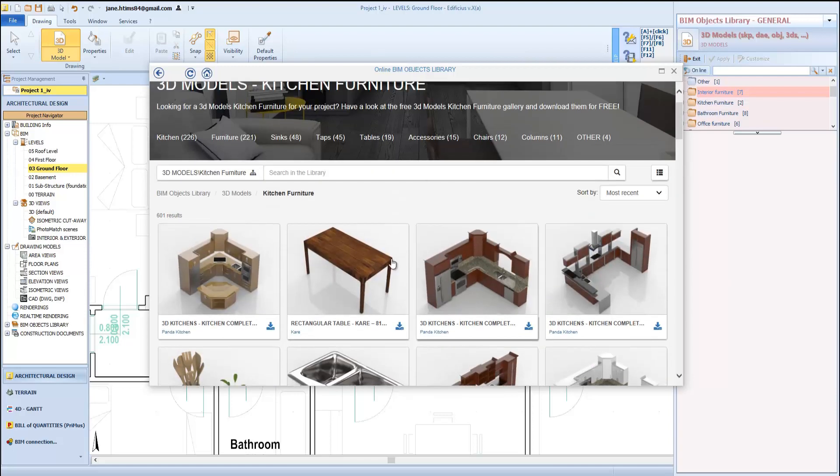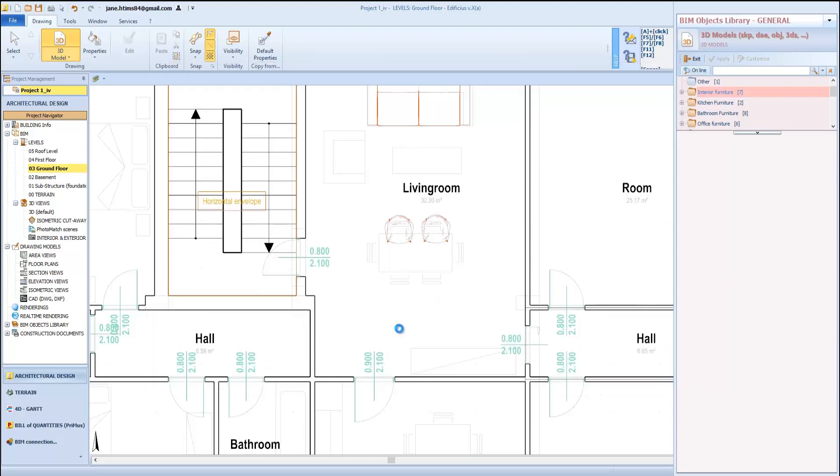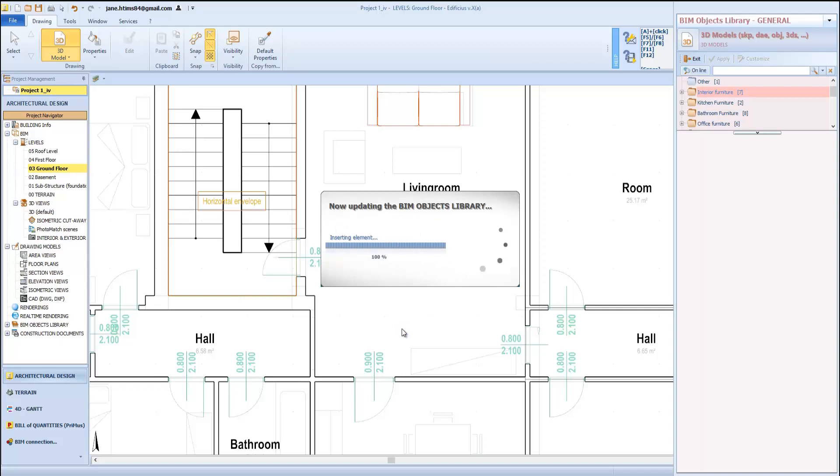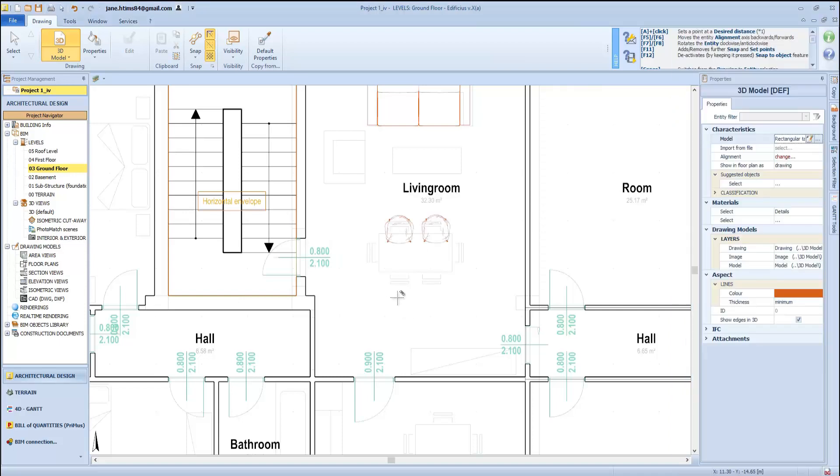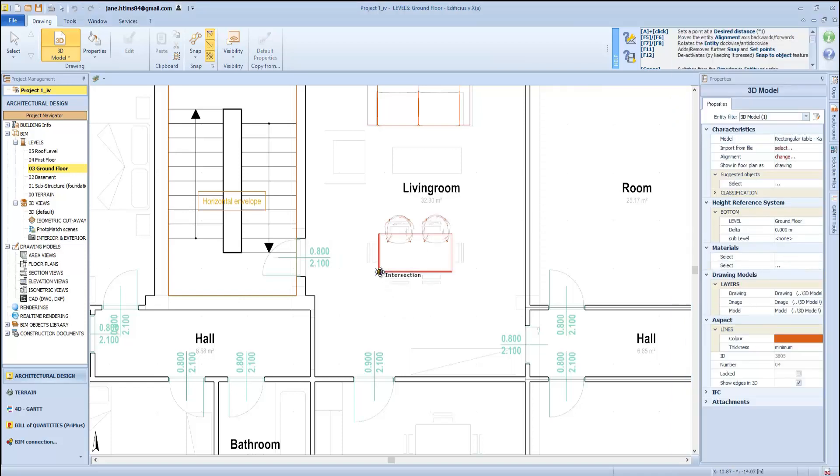You simply select the object and click on the download button. Once downloaded, you simply insert the object as seen previously.